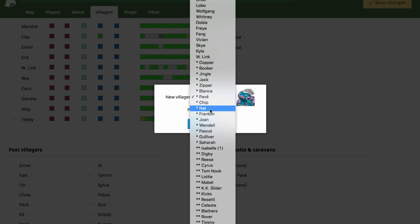So Pave is who's just naturally visiting my campground right now, but I could change that to Chip, Nat, Franklin, Sahar, Gulliver, whoever.